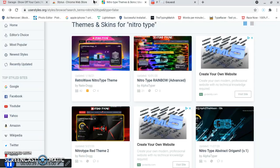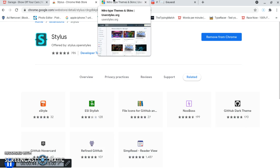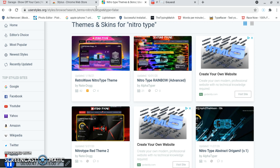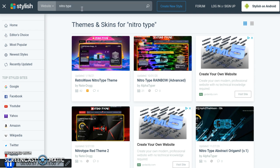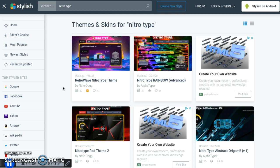Once you're done with that and it's fully installed, look up userstyles.org. You don't have to type in all of this — just userstyles.org — and then you should be at the home screen. Once you're there, search NitroType. That may take a little bit to load, but that's why I loaded it before the video.